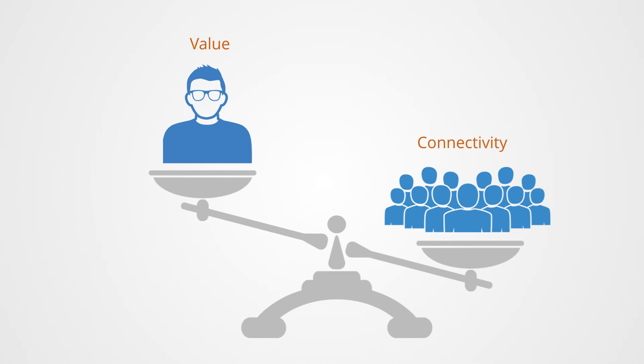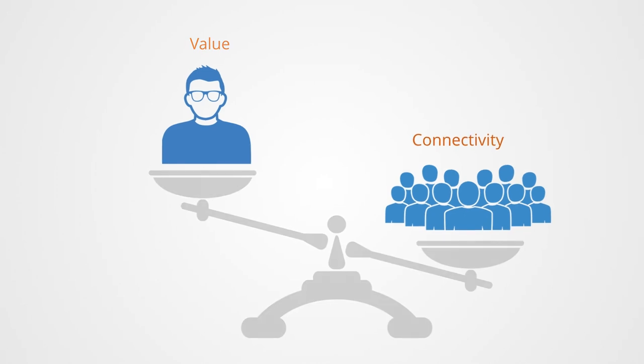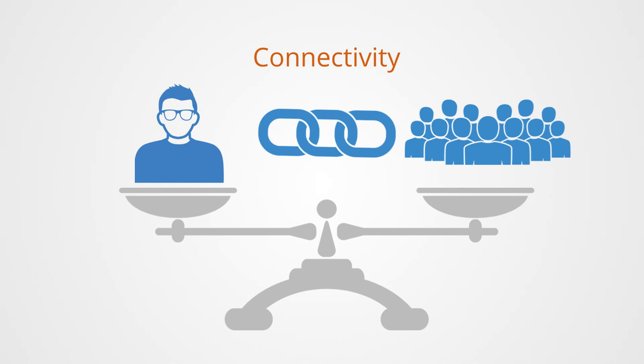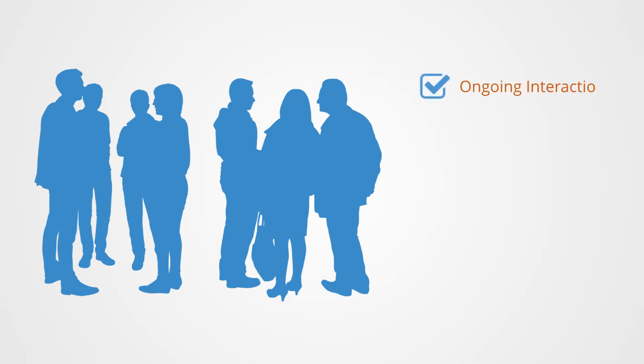Connectivity can change the equation by working to internalize the externalities. Connectivity though is just an enabling infrastructure. One still has to build the channels of communication and structures that enable positive interdependence.